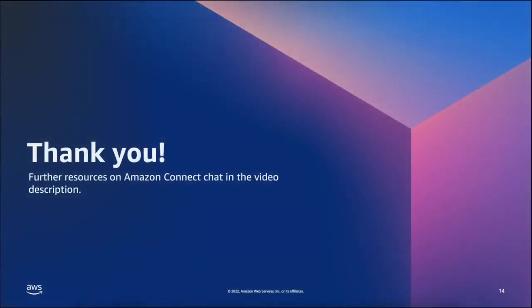Thanks so much for watching today. Further resources for Amazon Connect Chat can be found in the video description.